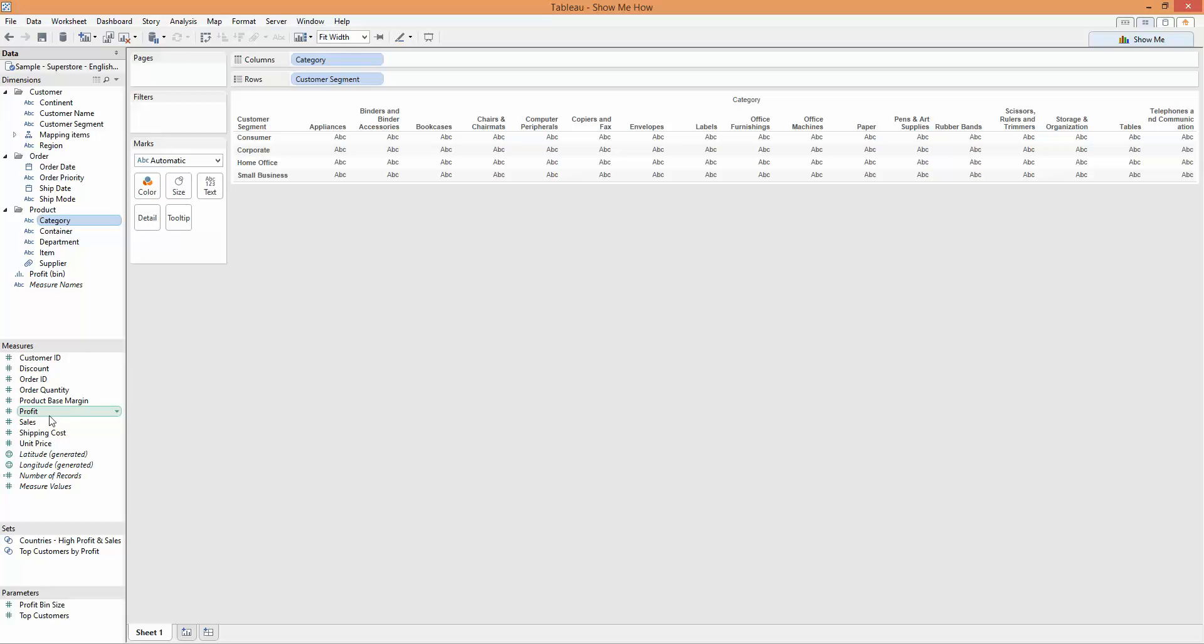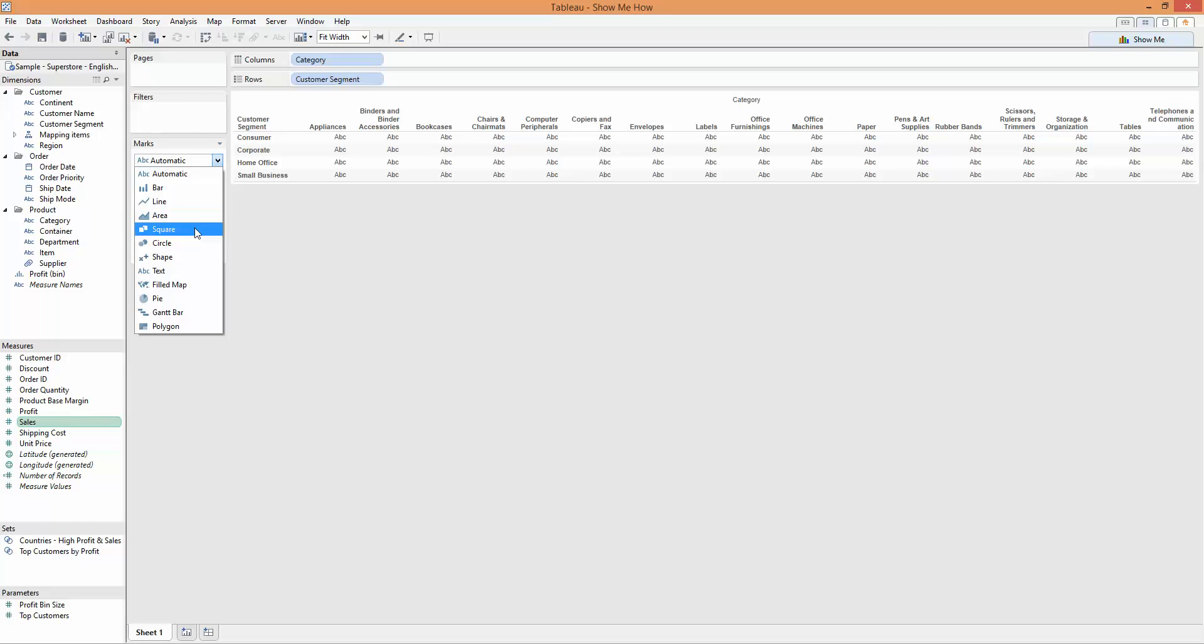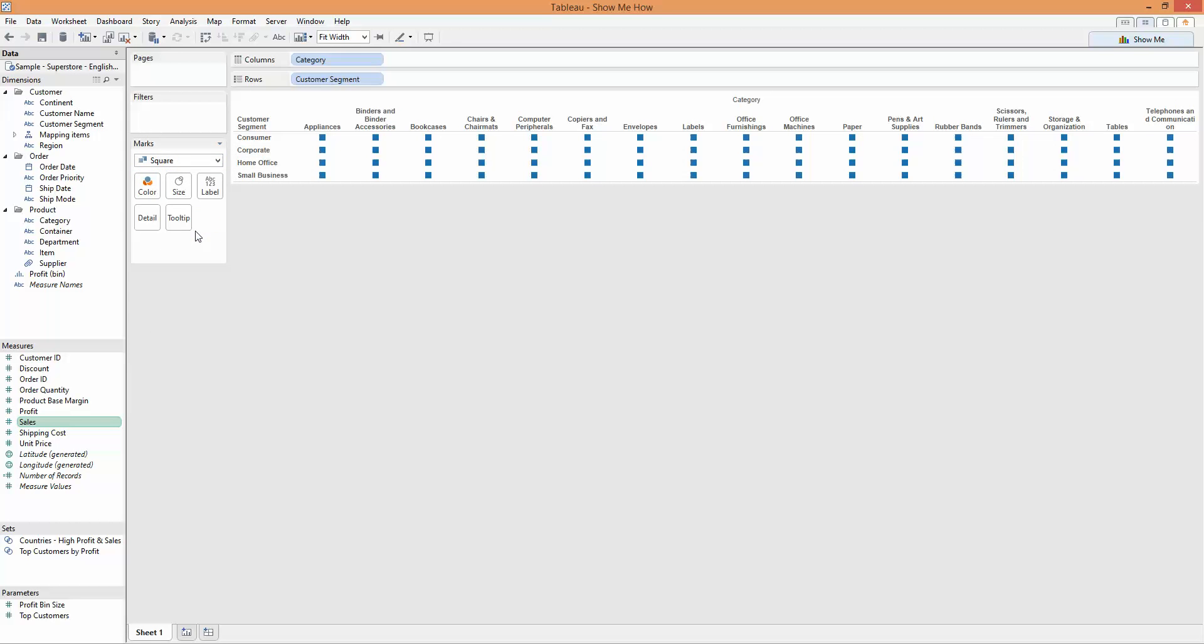I'm going to initially create the first one using sales, and to do that, I'm going to change my mark type to square. As you can see, that adds the squares in here.